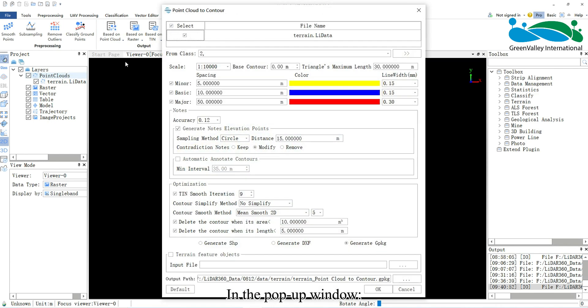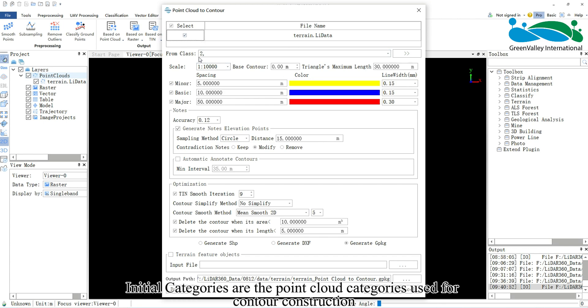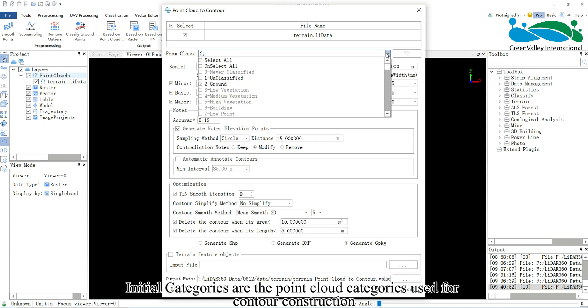In the pop-up window, choose the point cloud data, ensuring it is classified into ground points. Initial categories are the point cloud categories used for contour construction.